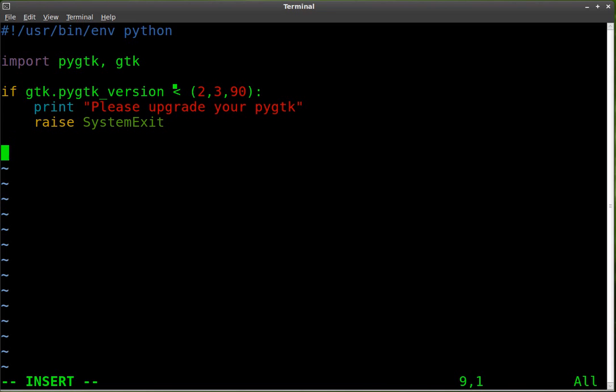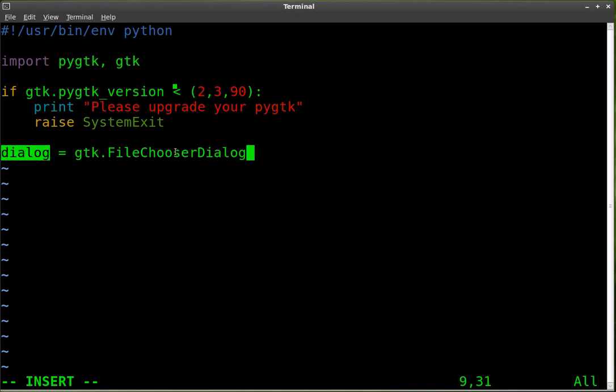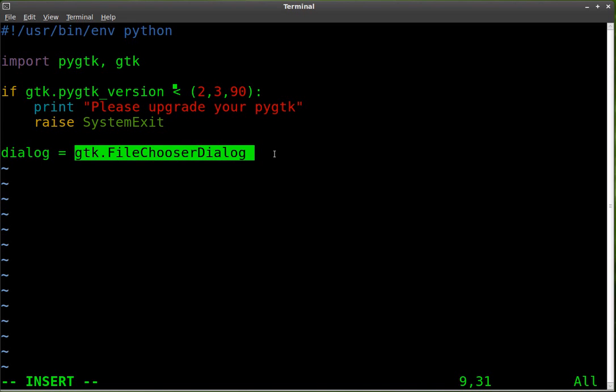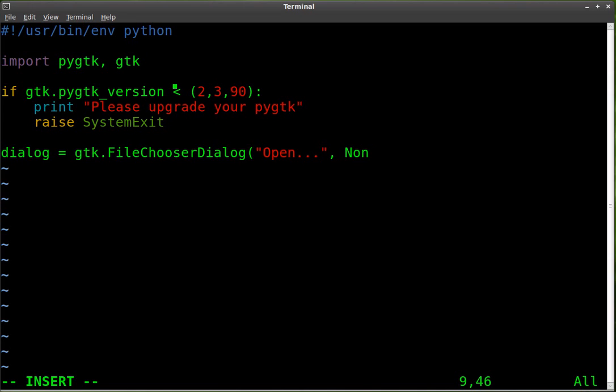Okay so now we're going to start working on our dialog box. We're going to create an object. We're going to call it dialog gtk.FileChooserDialog. So that's the object. We're creating an object and we're saying that it's this type of object. Now let's set some parameters for it. We're going to say open dot dot dot and that is going to be the title of our window. You'll see when it's displayed. We're going to say comma none for there.